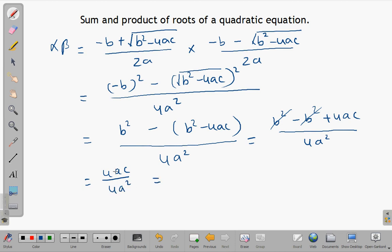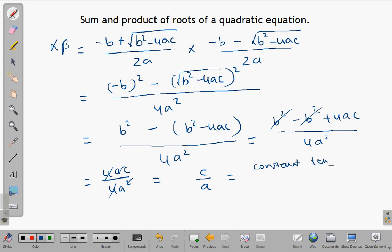Simplifying, 4a cancels out from numerator and denominator, giving c over a, which is the constant term divided by the coefficient of x squared. That is the product of the roots of the quadratic equation.